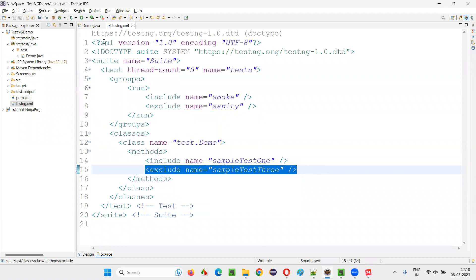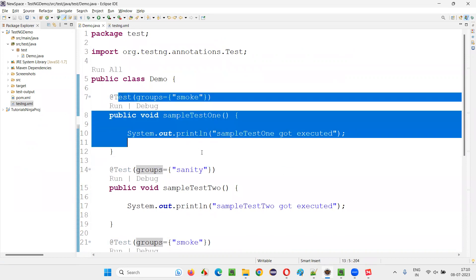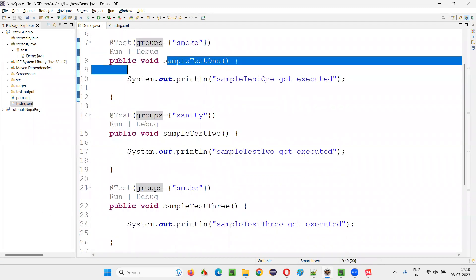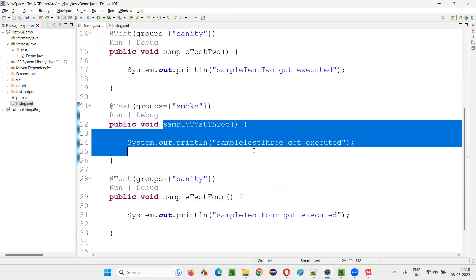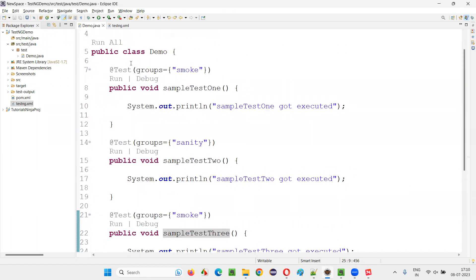So it's not going to run. Total, out of four tests, how many tests will run now? Only one, which fall into the smoke group and sample test one. Even though sample test three falls into the smoke, but I have excluded it from running. So it won't run.